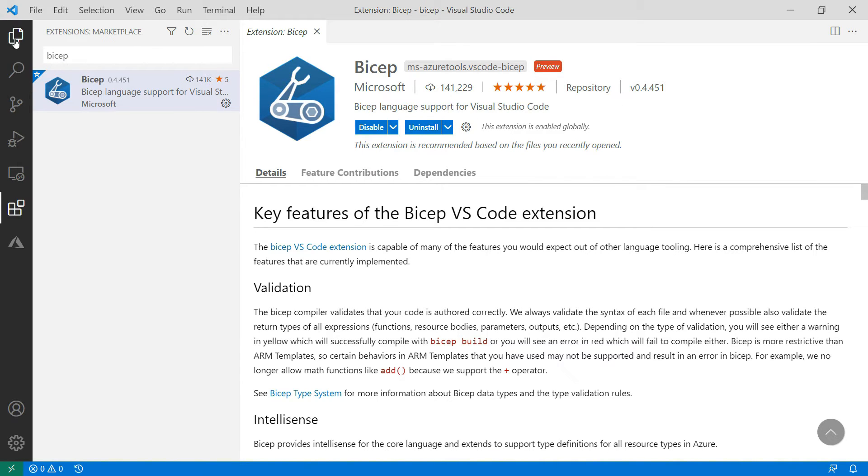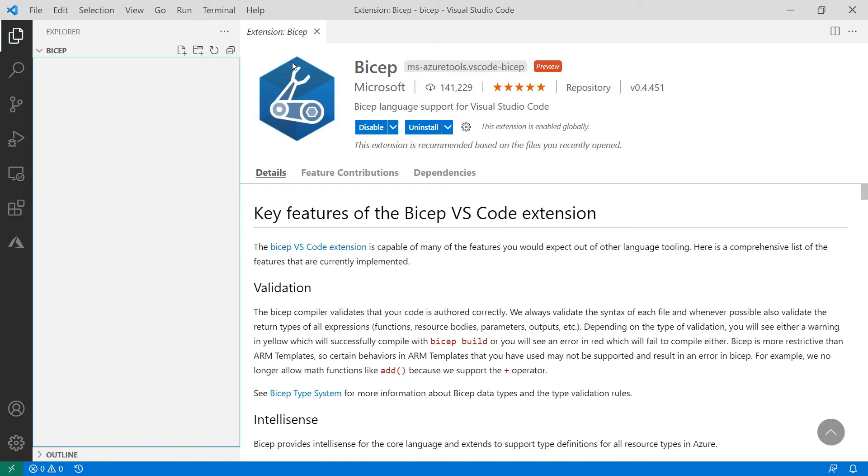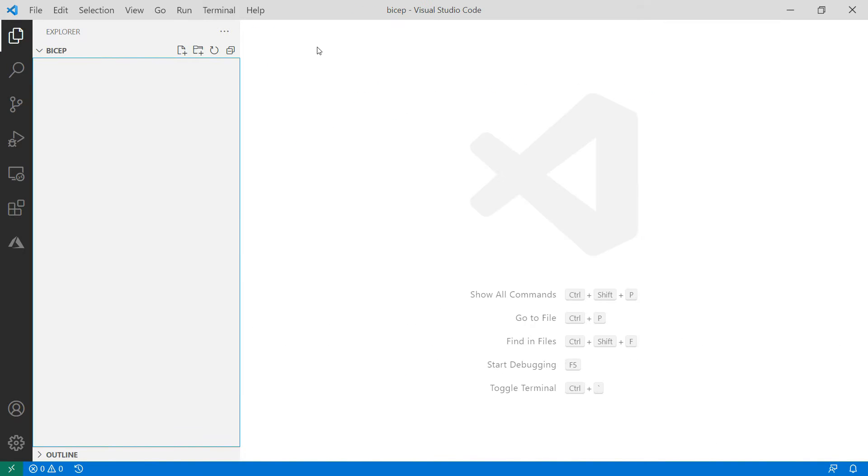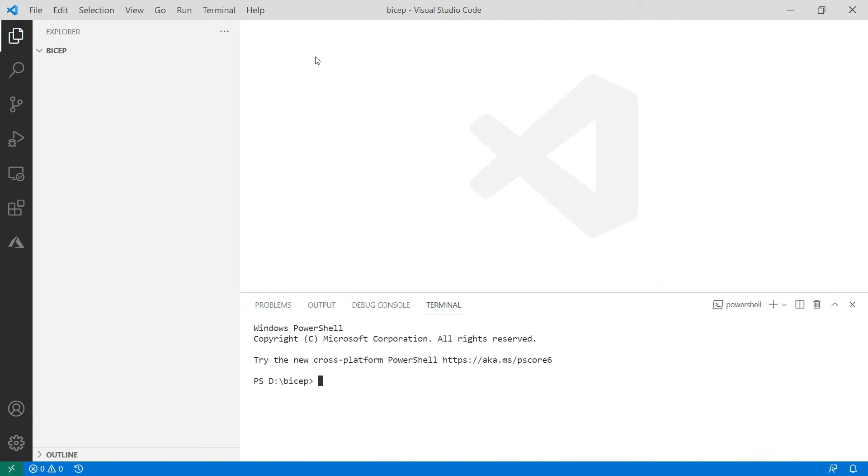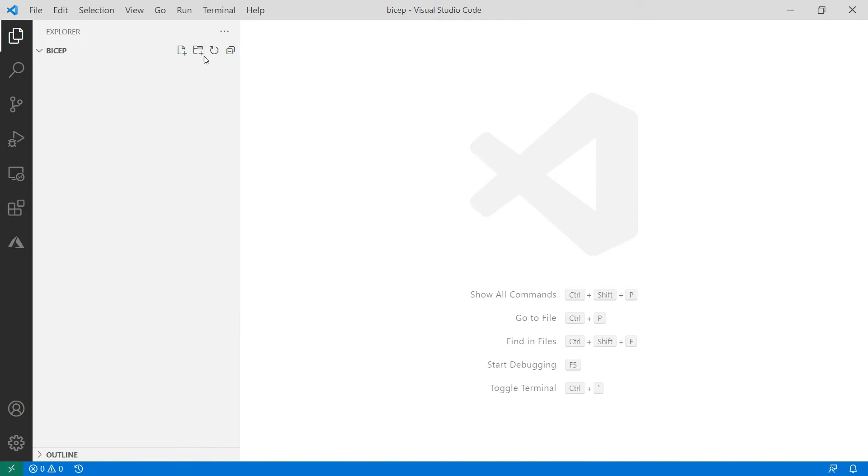To make it work completely, I'll open a terminal and I already have the Azure CLI installed so that I can now do AZ Bicep install. That's it. Let's start.